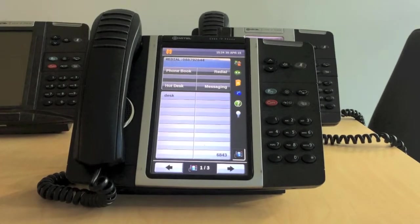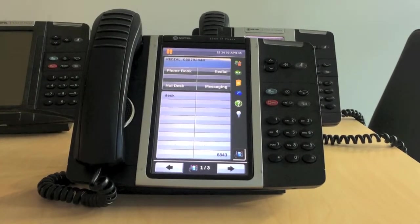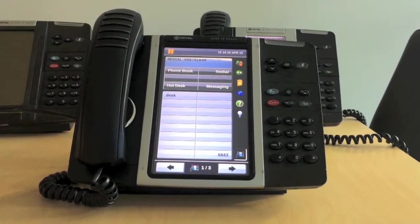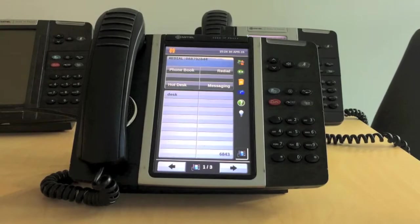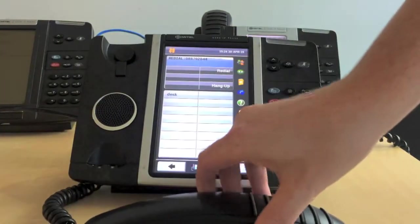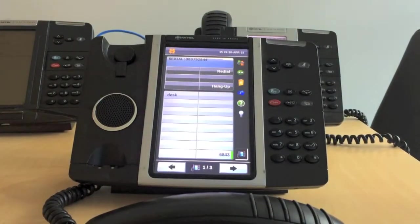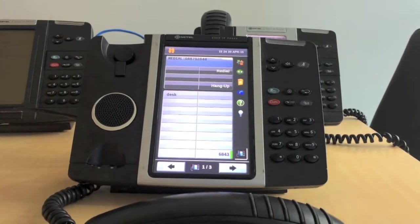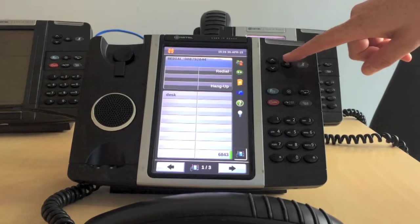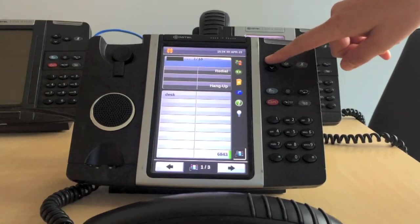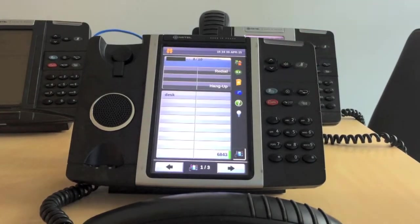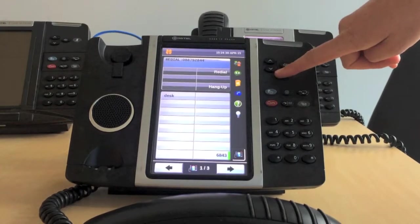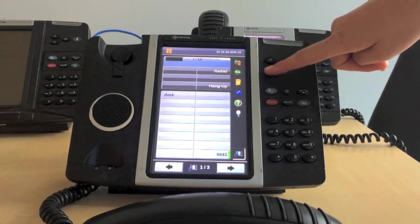To adjust the speaker or handset volume levels, you need to be using the handset or speaker. Press the icon with the arrow pointing up repeatedly to raise the volume. Press the icon with the arrow pointing down repeatedly to lower the volume.